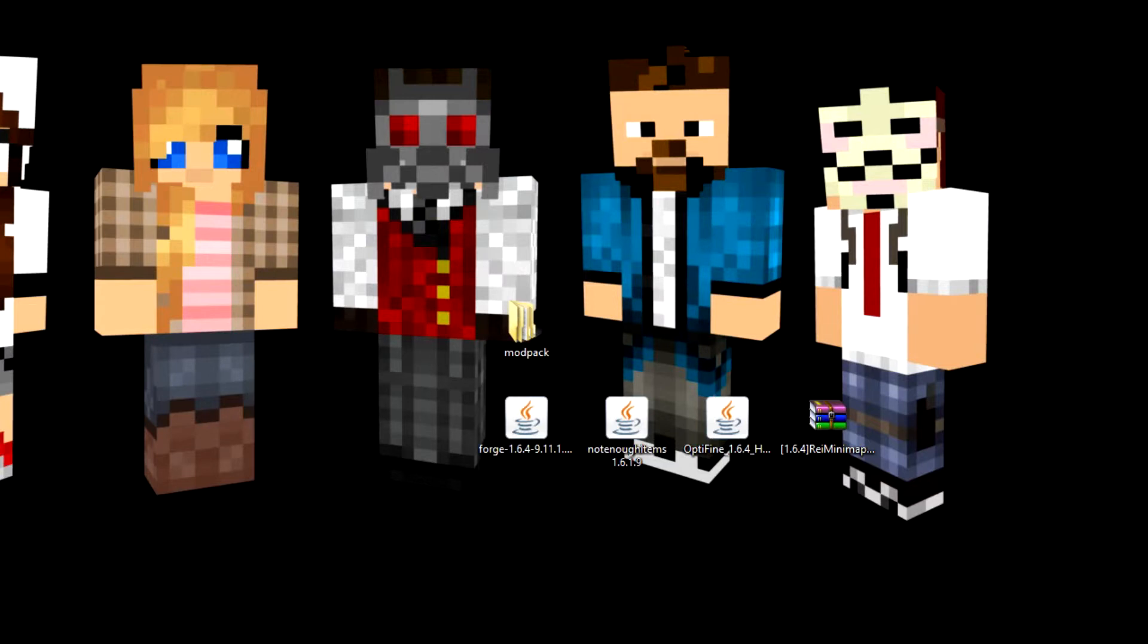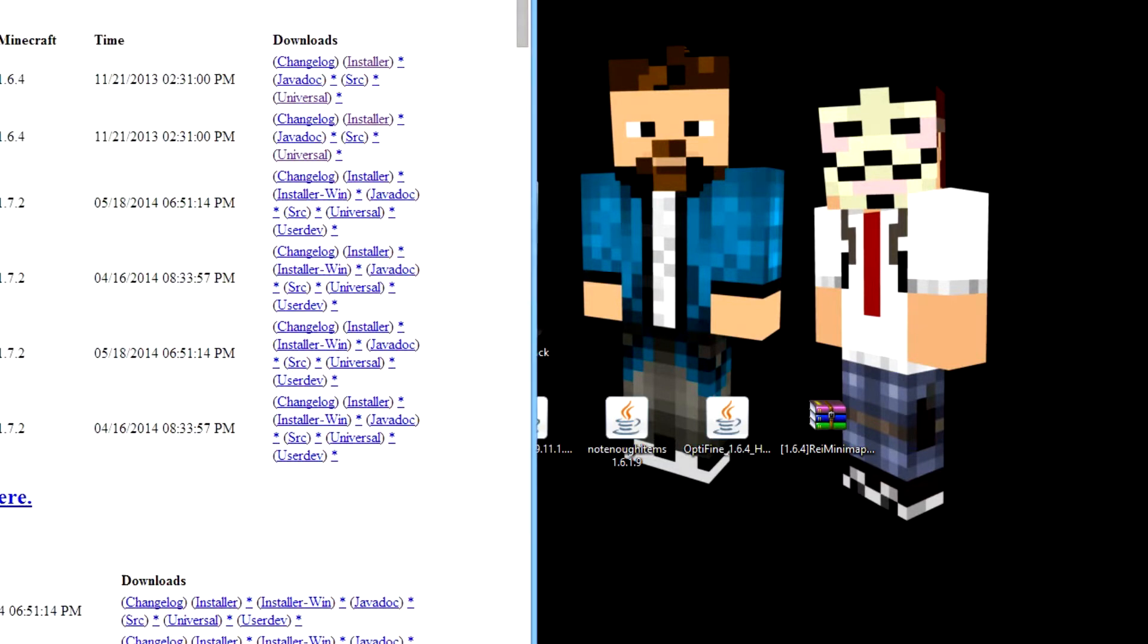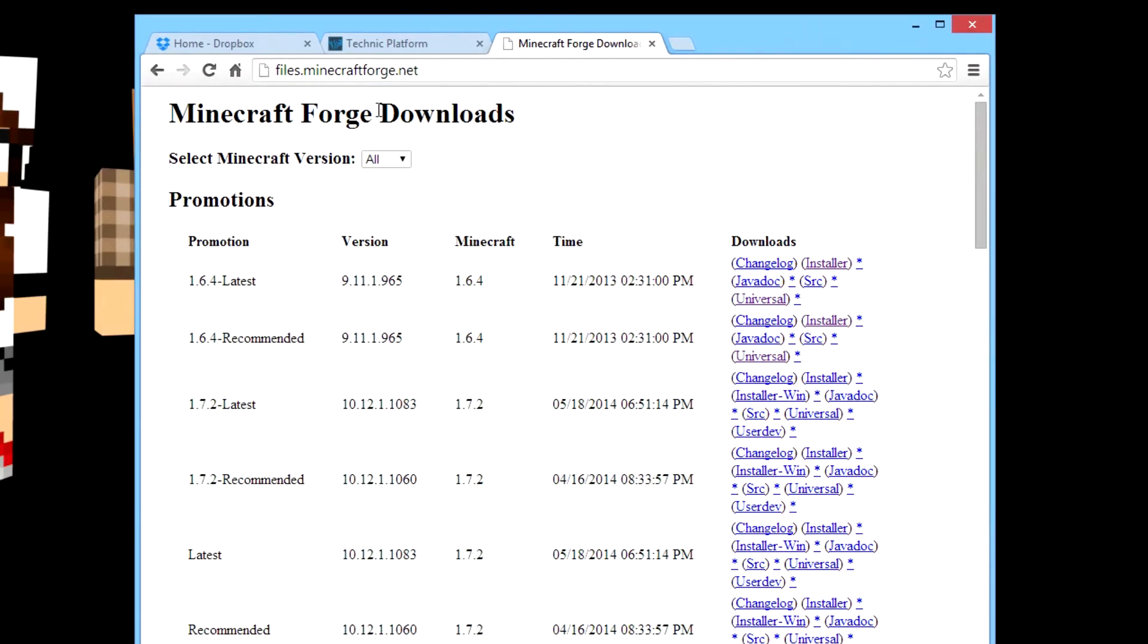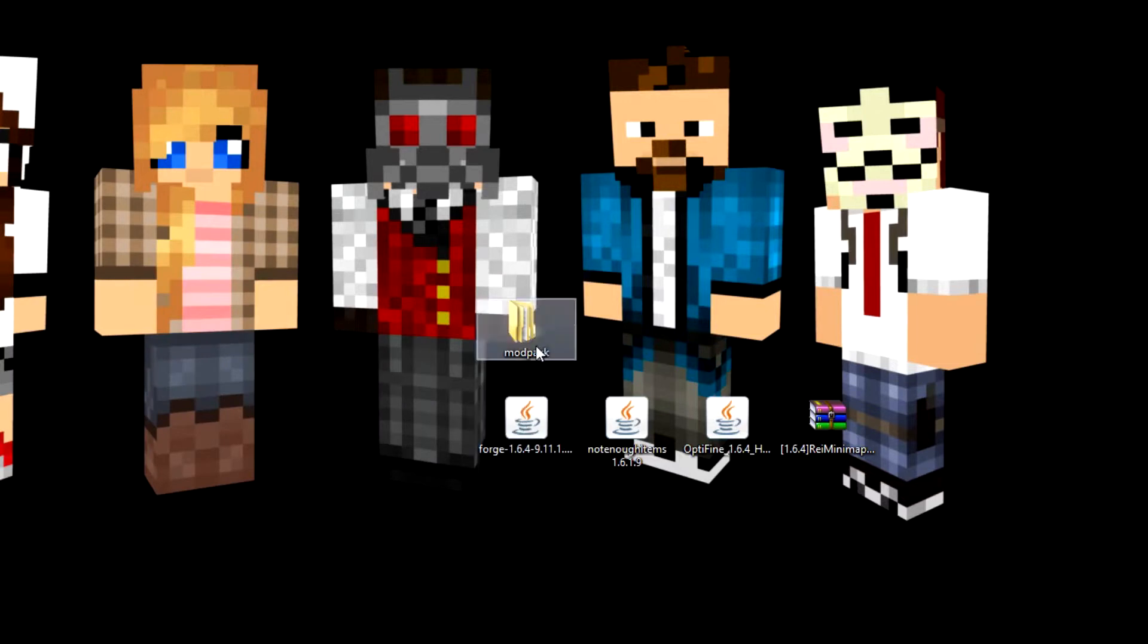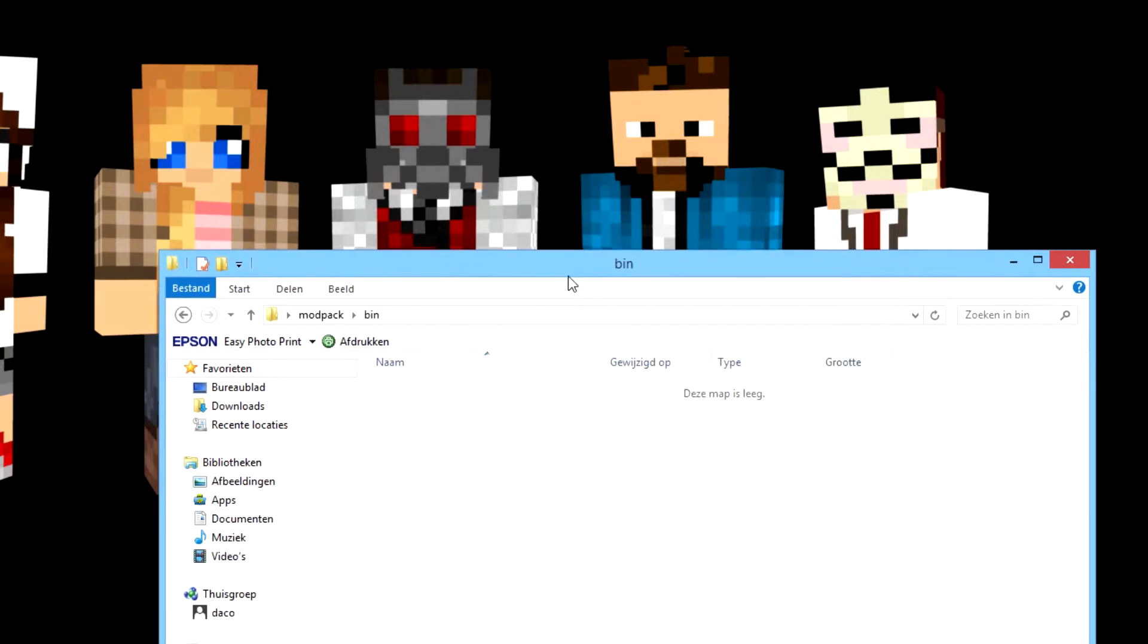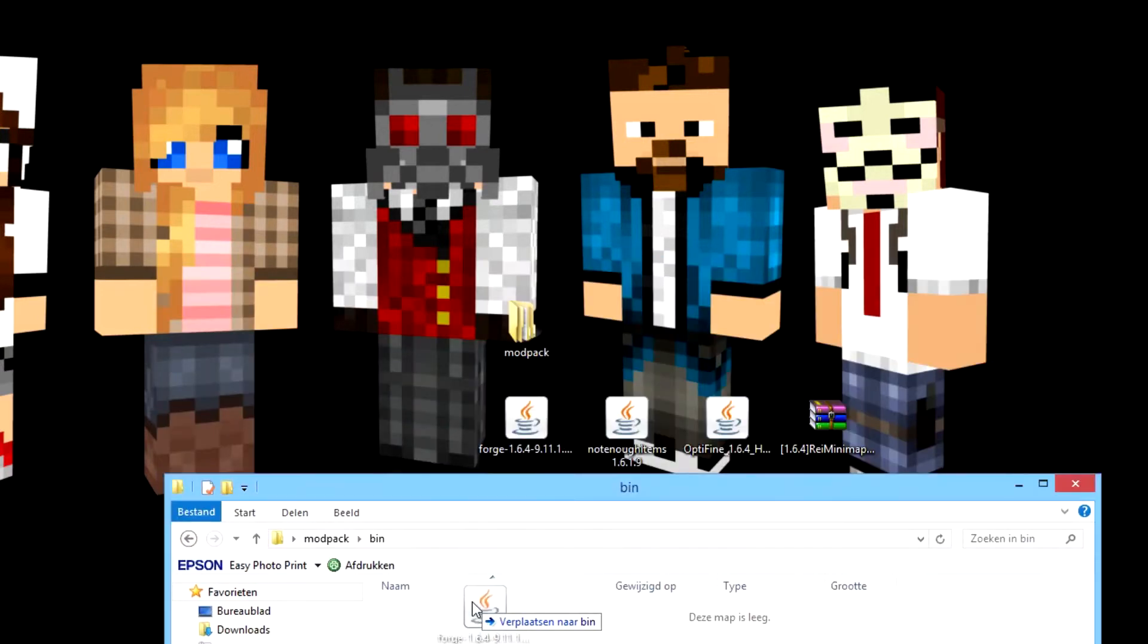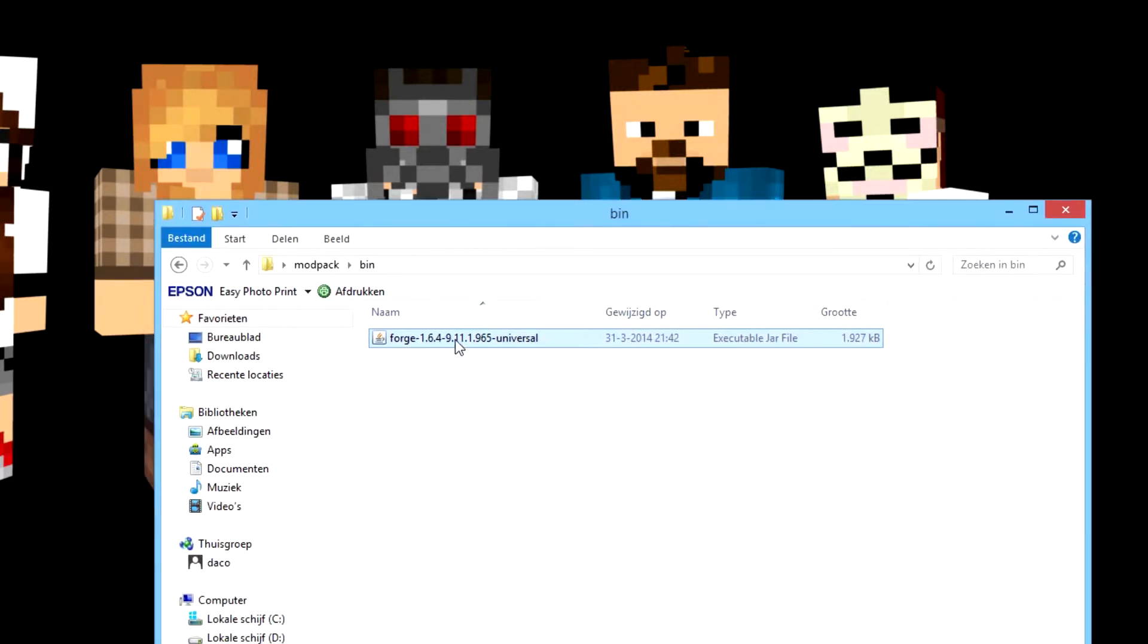In here you need to go to the Forge files and download the universal download, not the installer. That's for normal Minecraft. I downloaded here. If you go to your modpack folder, you place it into bin and you change the name into modpack.